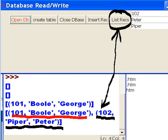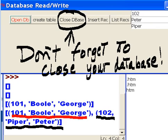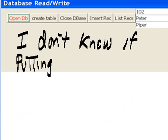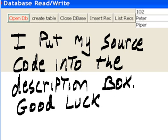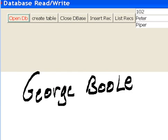Now don't forget to close your database right here. Click on close database. And I don't know if putting all this onto the PowerPoint was super duper helpful to you. Well, I think it was. So I put my source code into the description box, and you can use it as you wish. Good luck. This is George Bull.